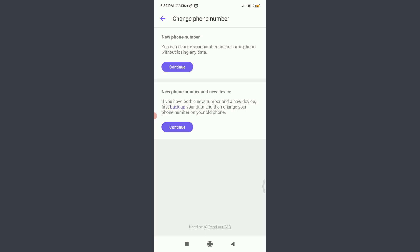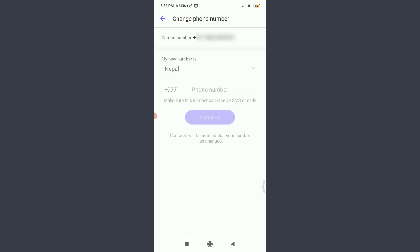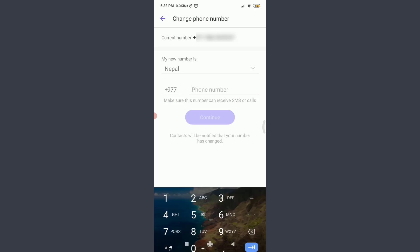I'm going to choose just a new phone number and tap Continue. In the bottom left corner, below New Phone Number, tap Continue. Now I have an option of choosing my country, my country code, and then entering the new phone number that I want to change it to. So I'm going to enter my phone number. When you're done, tap Continue.